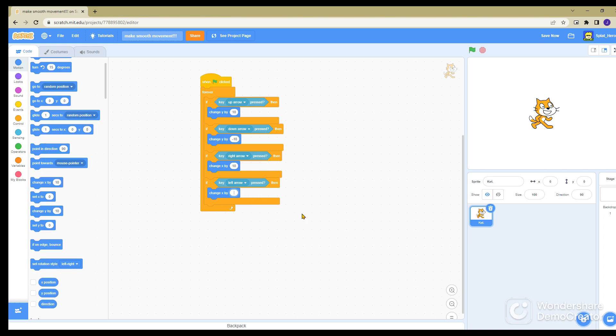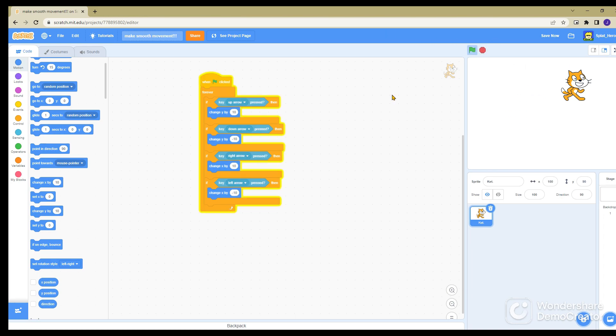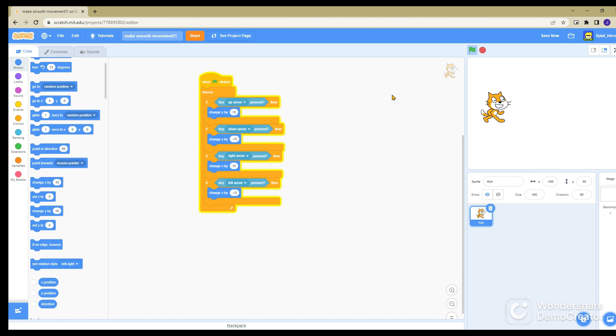And positive four up and right. So you can change these to make it slower, but now look, it's pretty smooth.